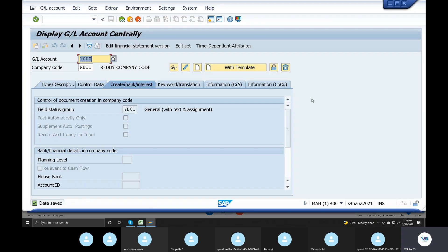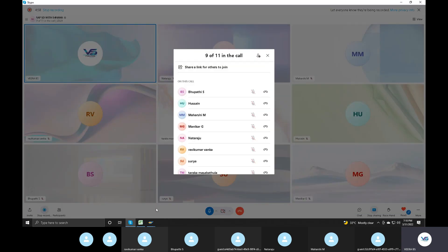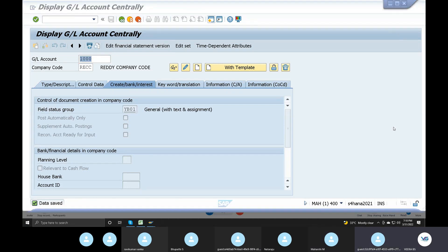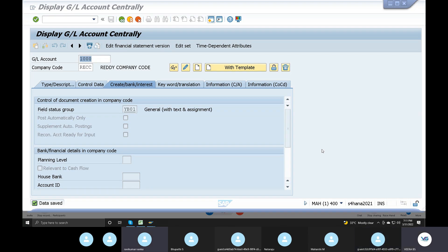Transport request number created. Enter the description — create new code, data request. We are doing the system; the transport request is created. Data saved. Enter, Save button — automated.